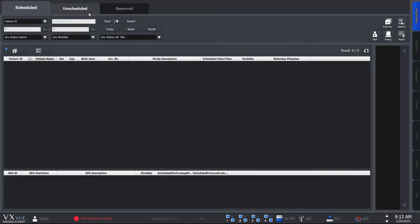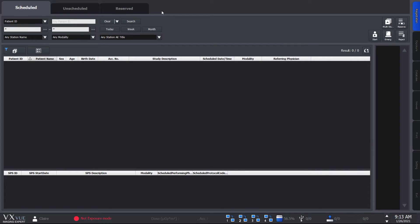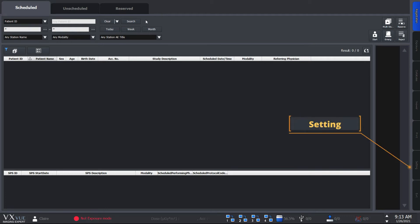So this is what you'll see first when you log into VXView. We have the scheduled, unscheduled, and reserved panels on the top. Now the three panels each indicate different patient registration types that you use. So you can choose a panel type depending on how you register your patient information or demographics. You can set which panel to show first at the setting mode.